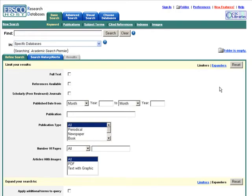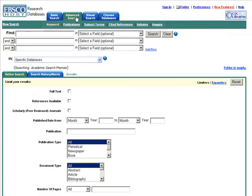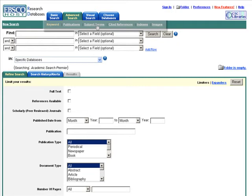Begin by clicking on the Advanced Search tab, which offers greater refinement for searching. Notice that Keyword is the default search, but the other search possibilities are publication, subject term, cited references, indexes, and images. These are found under the Advanced Search tab. Investigate these search options sometime.